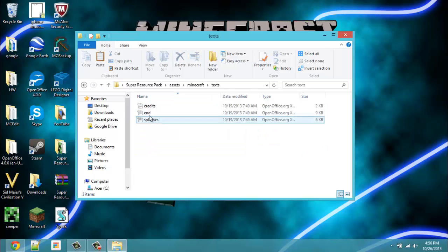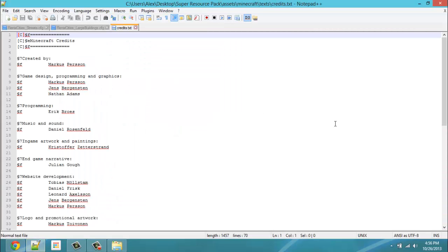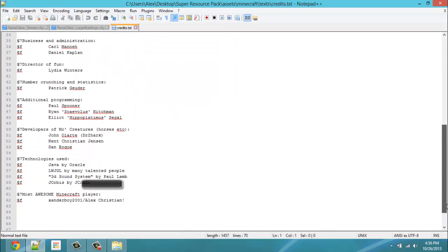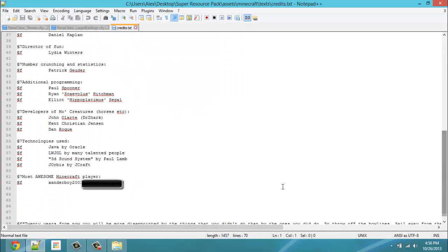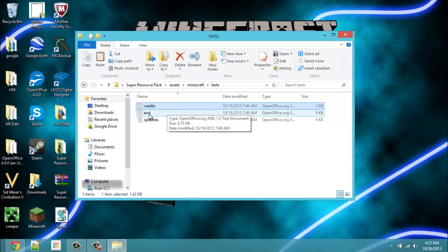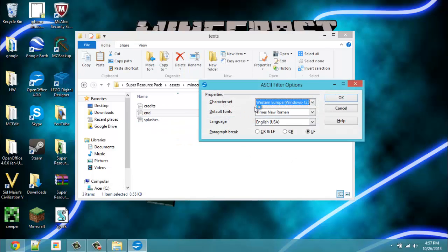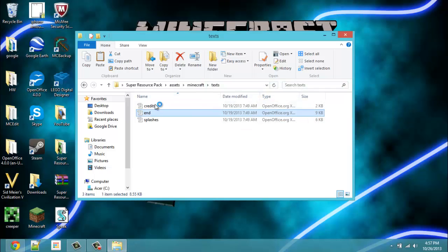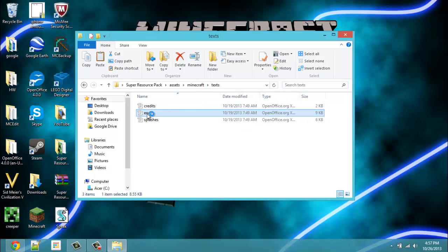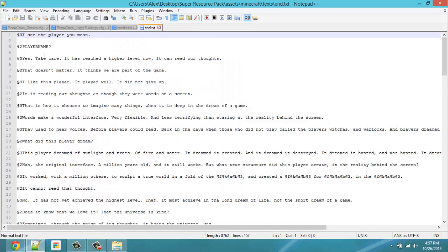Text, you can see, I can make it so the end credits at the end will say, yeah, it says right here, Most awesome Minecraft player Xanderboy2001. You can even change what the guys say at the end. In other words it's like, I see the player you mean and then it has the player name. I think that is pretty cool.